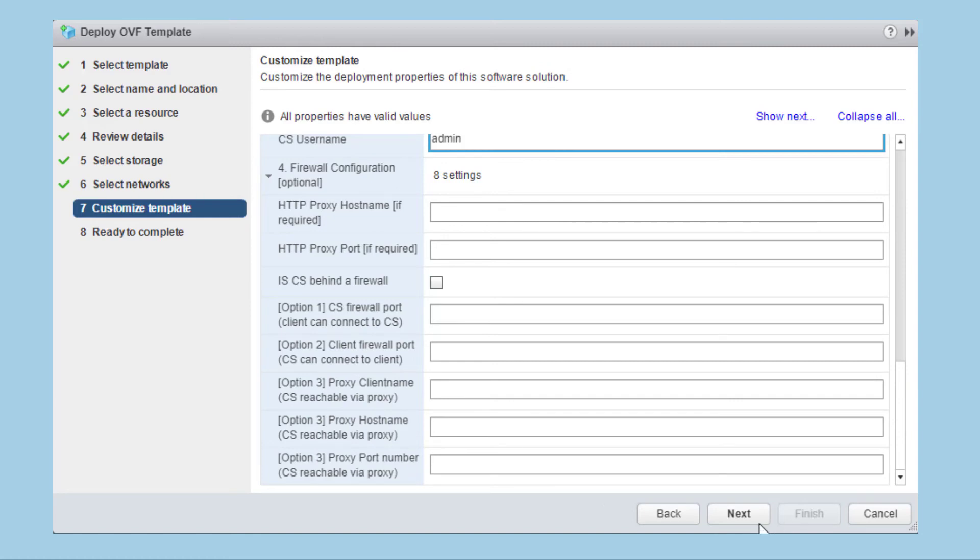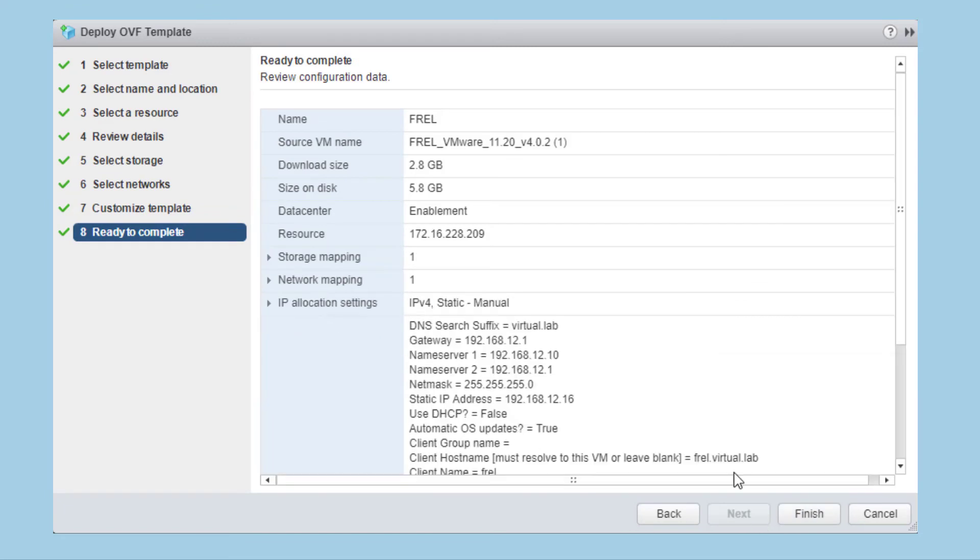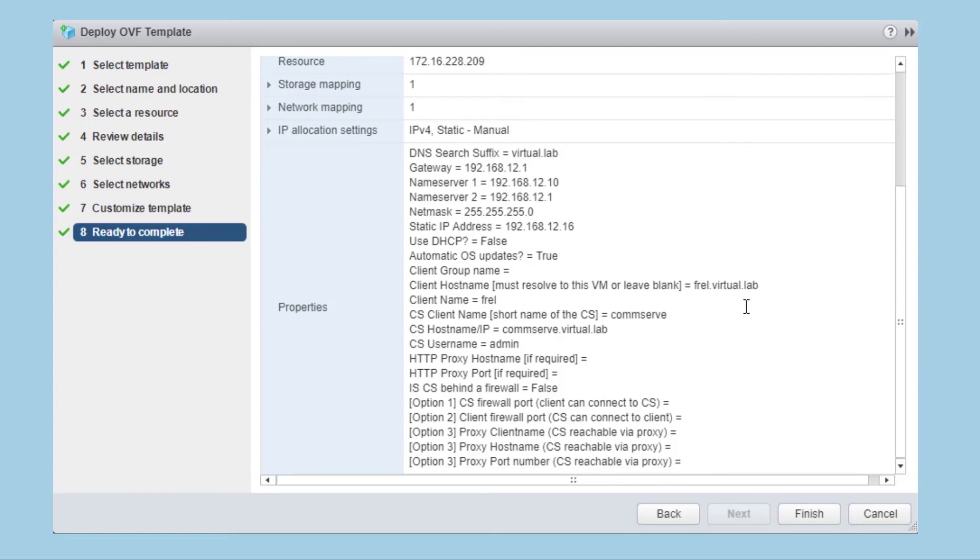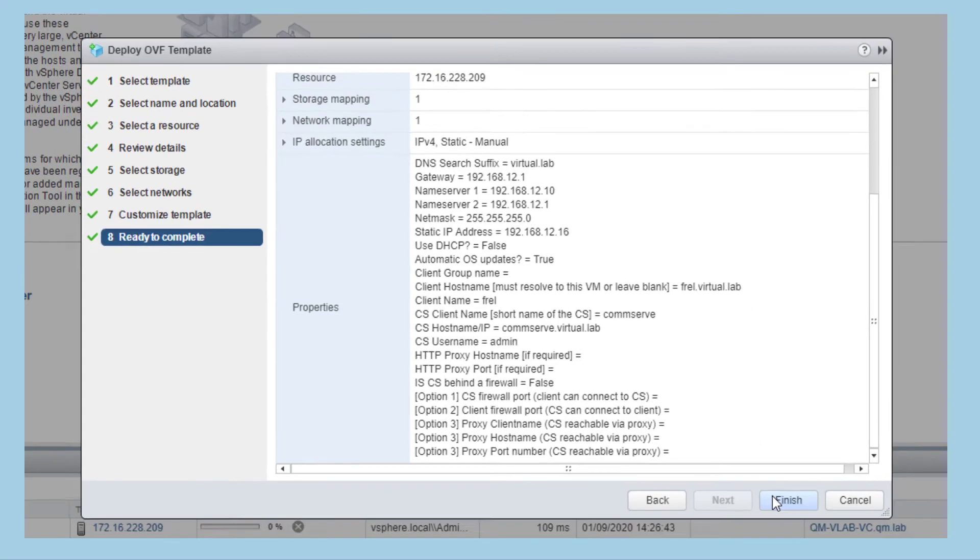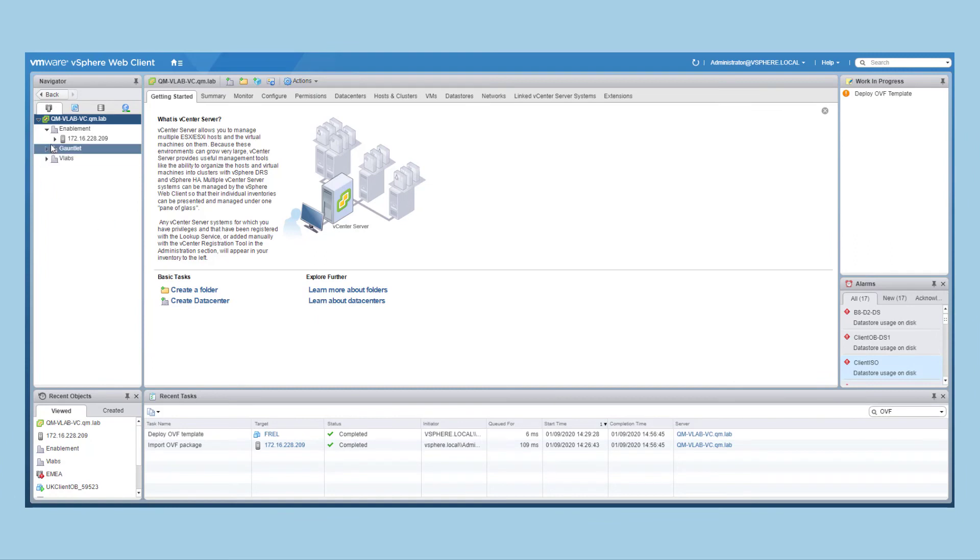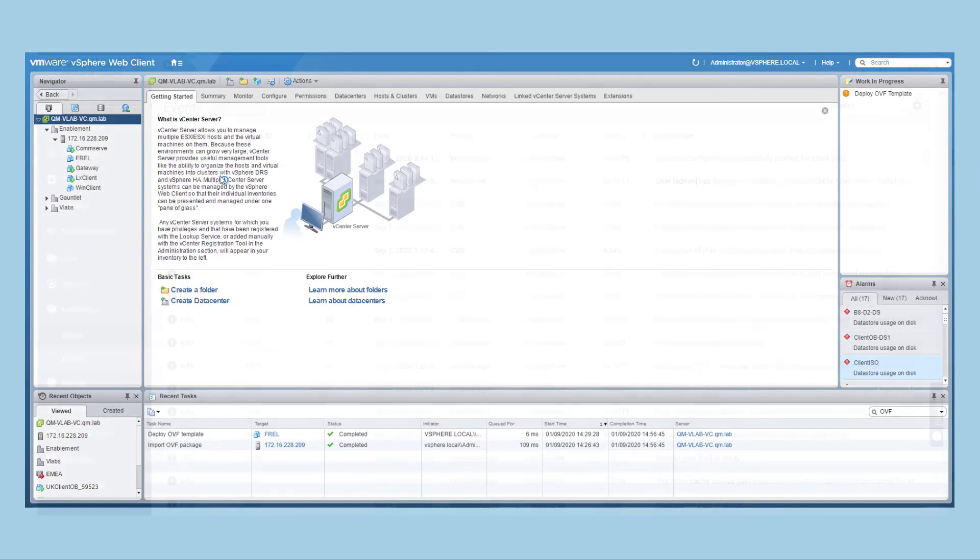Hit next, review the summary and hit finish to deploy the FREL template. This may take some time to complete. Once complete, ensure the virtual machine is powered on and wait for the booting configuration to complete.